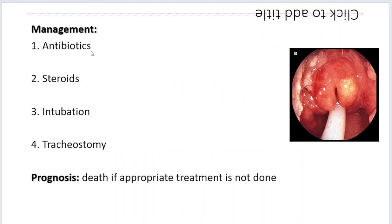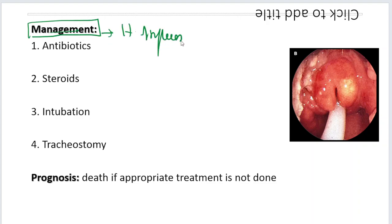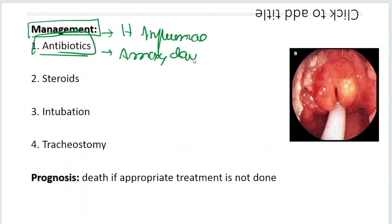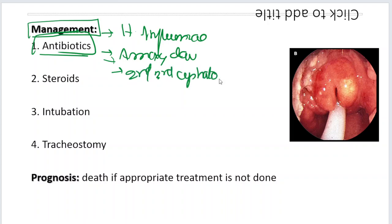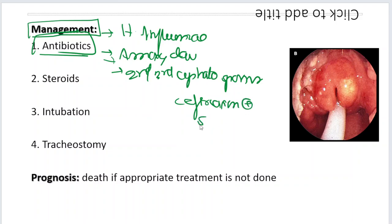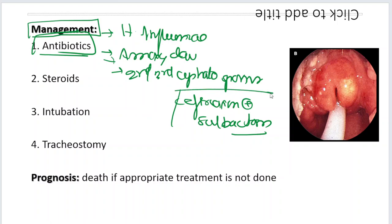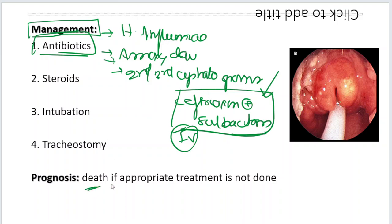Coming to management: since acute epiglottitis is caused by Haemophilus influenzae — a bacterium — the first line of treatment is antibiotics. Amoxicillin-clavulanic acid works very well, or you can go with second or third generation cephalosporins. Most commonly you will use ceftriaxone plus sulbactam combination IV, because this is a case where inaction can result in death. A short course of steroids is also given to reduce the edema.